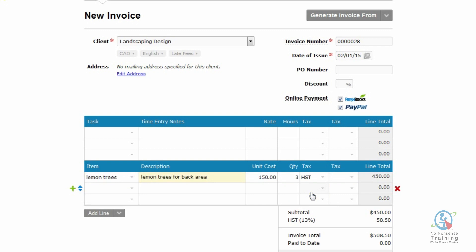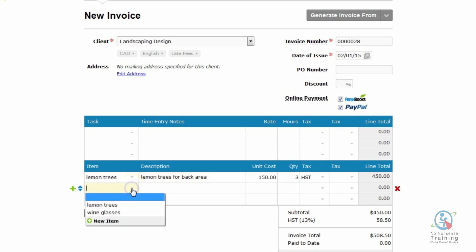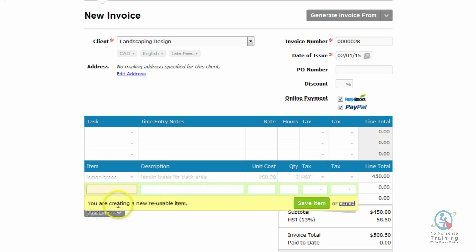There you go. You have your first item. Let's decide now that we did some potted plants. So once again, I'm going to click on the down triangle and I'm going to go New Item. And I'm going to go Potted Plants.